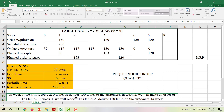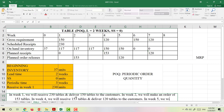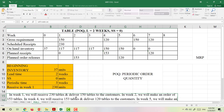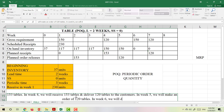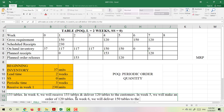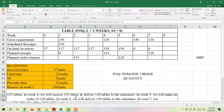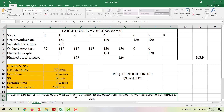In week 5, we will place an order for 120 tables. In week 6, we will receive and deliver 120 tables to the customer. In week 7, we will also deliver 120 tables to the customer.